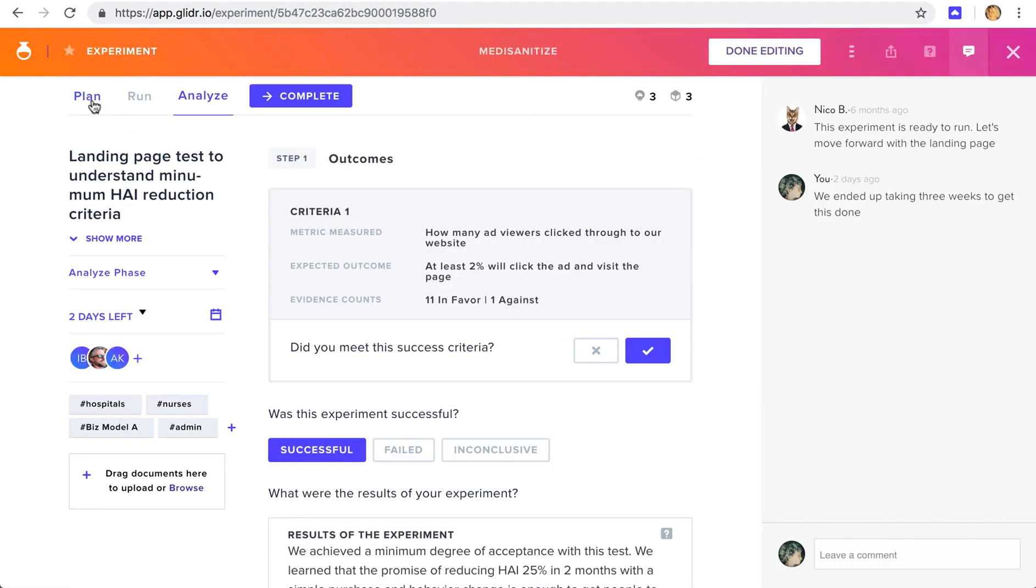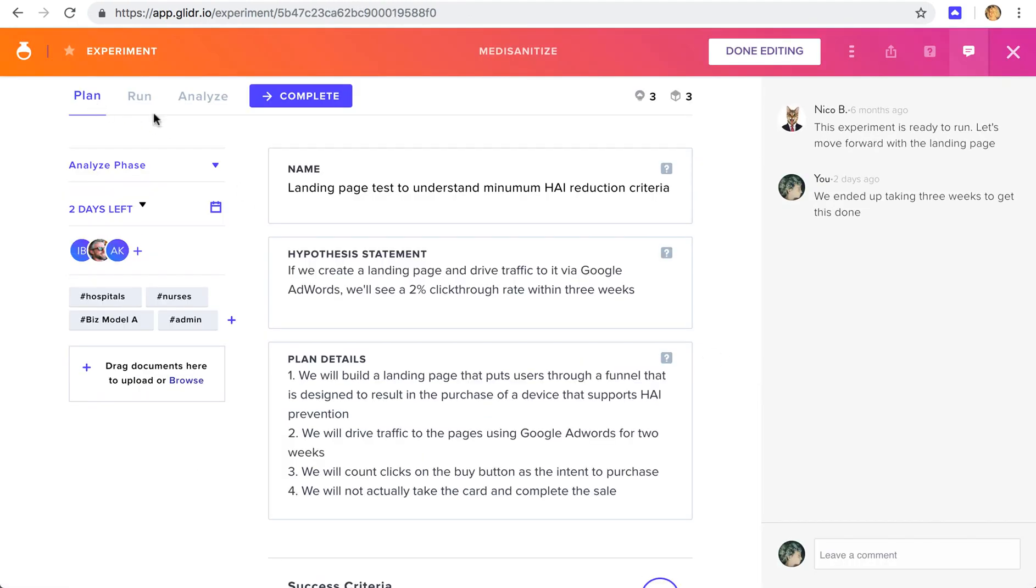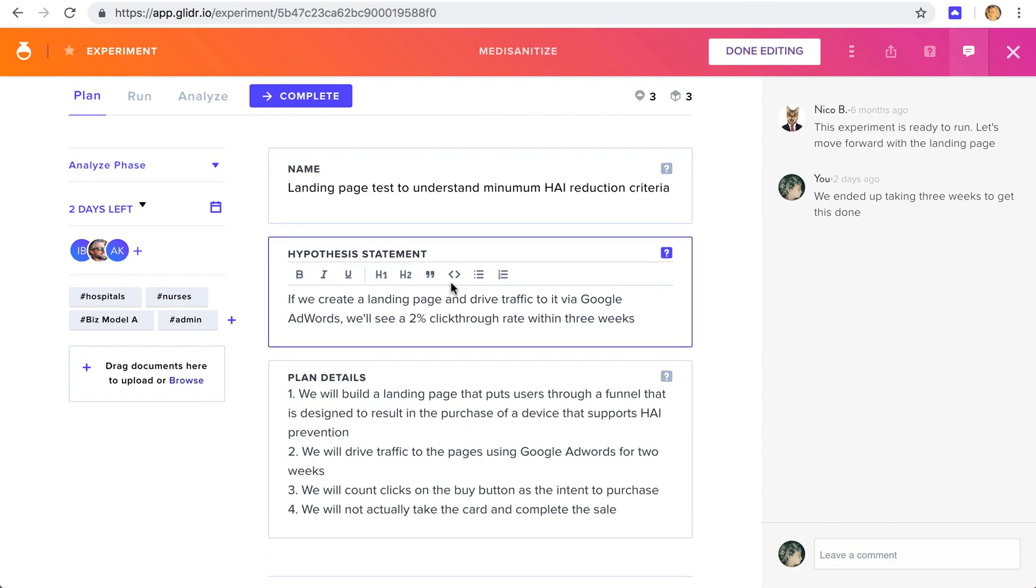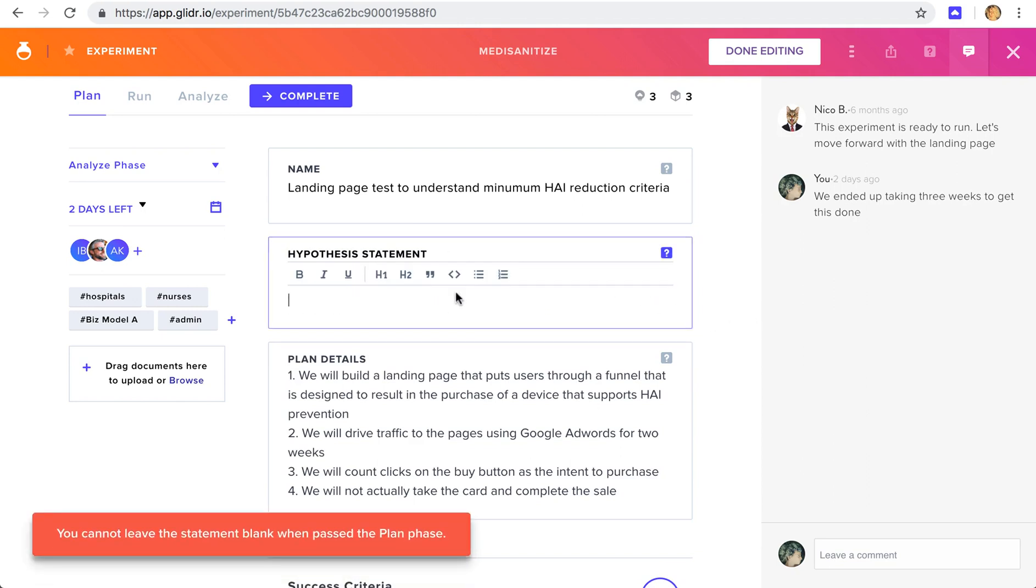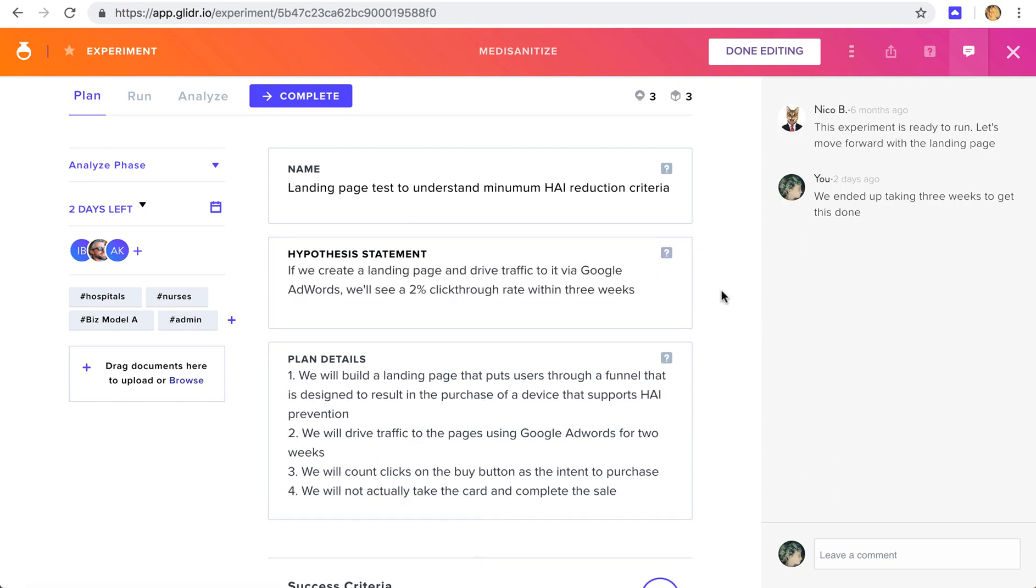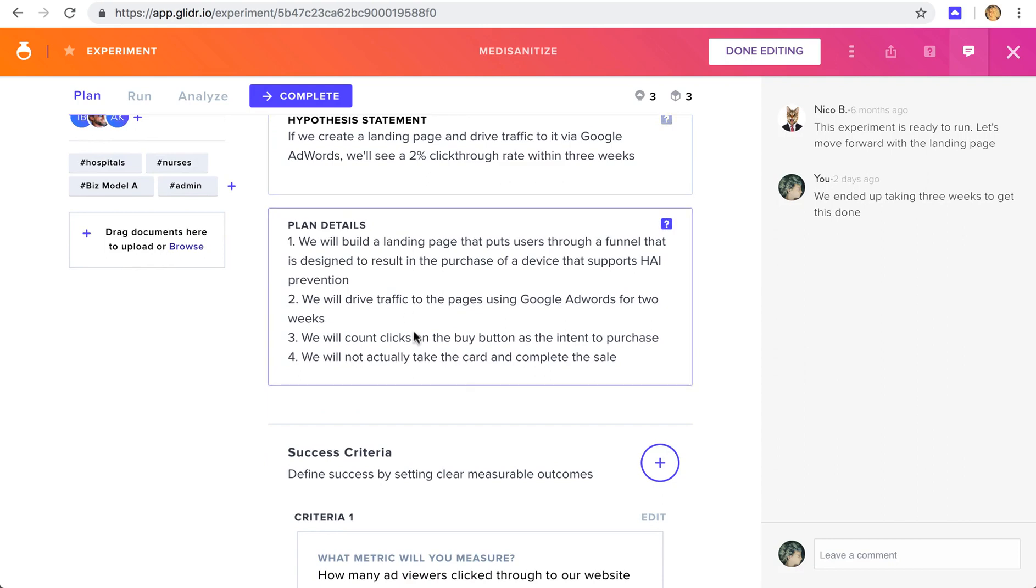So in an experiment, you'll name your experiment, add your hypothesis statement, and if you're not sure what belongs here, we have some example text that gives you a sense of how to structure this. So in this case, we're running a standard smoke test, and we have resources in our Knowledge Center to give you some advice in how to conduct these kinds of tests. So we're going to create a landing page, drive traffic to it, and we think we'll see a 2% click-through.